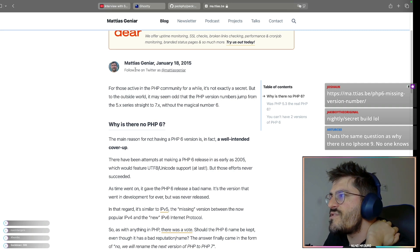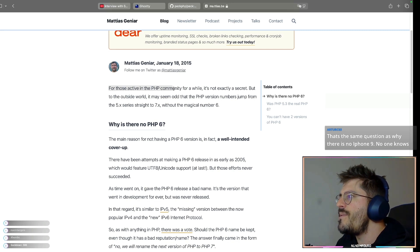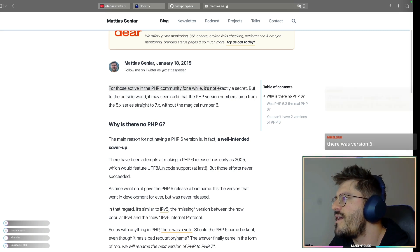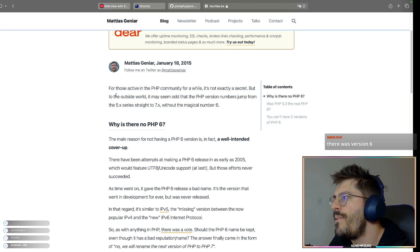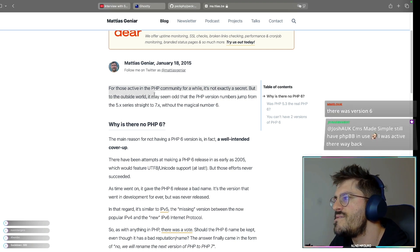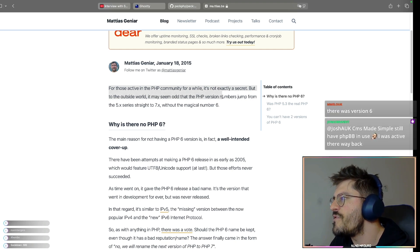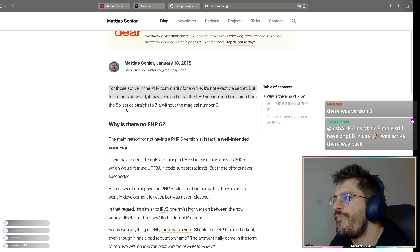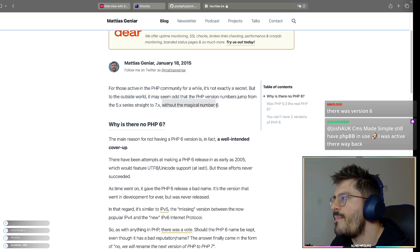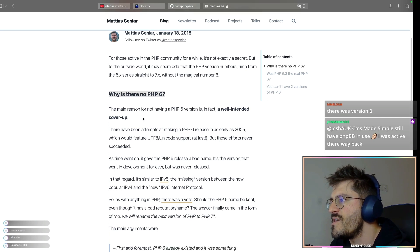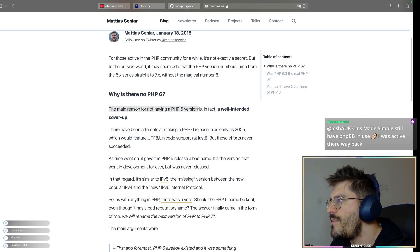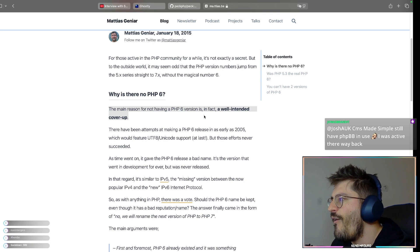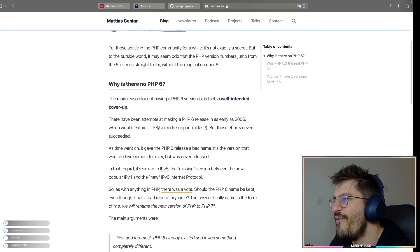Okay, this website is from Matthias Guinier. For those active in the PHP community for a while, it's not exactly a secret. But the outside world may seem odd that the PHP version numbers jump from 5 straight to 7 without the magical number 6. Why there is no PHP 6?